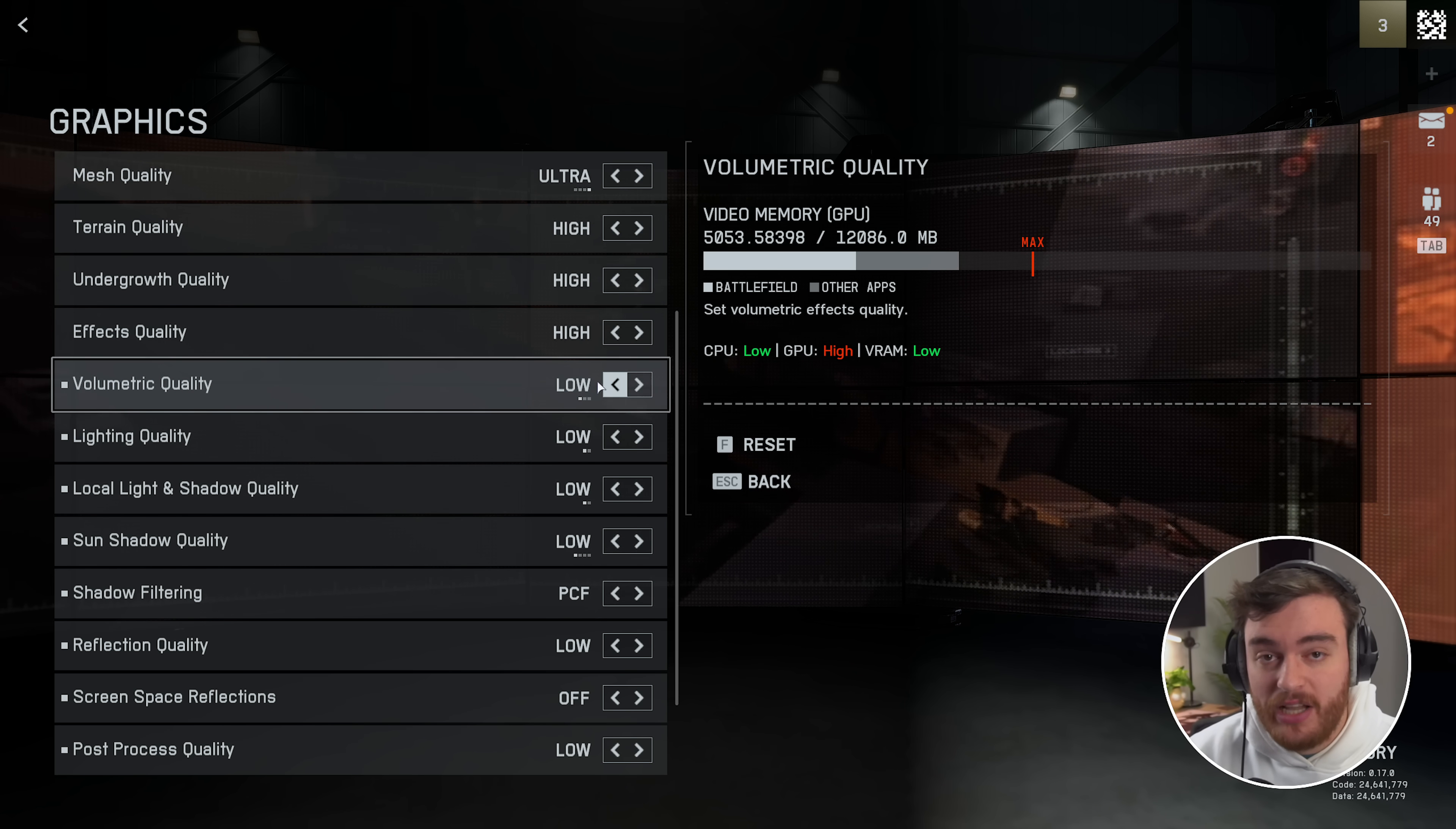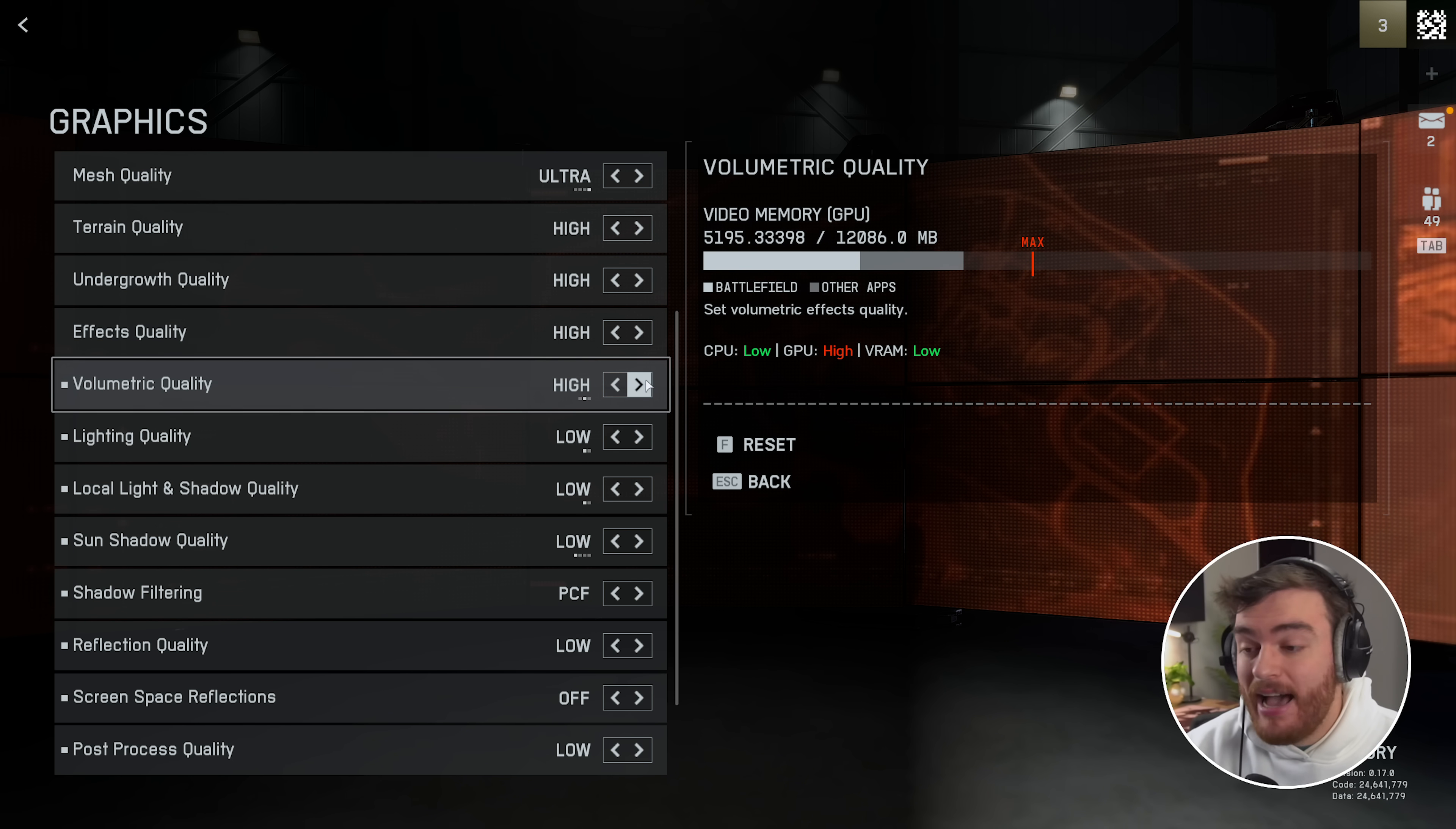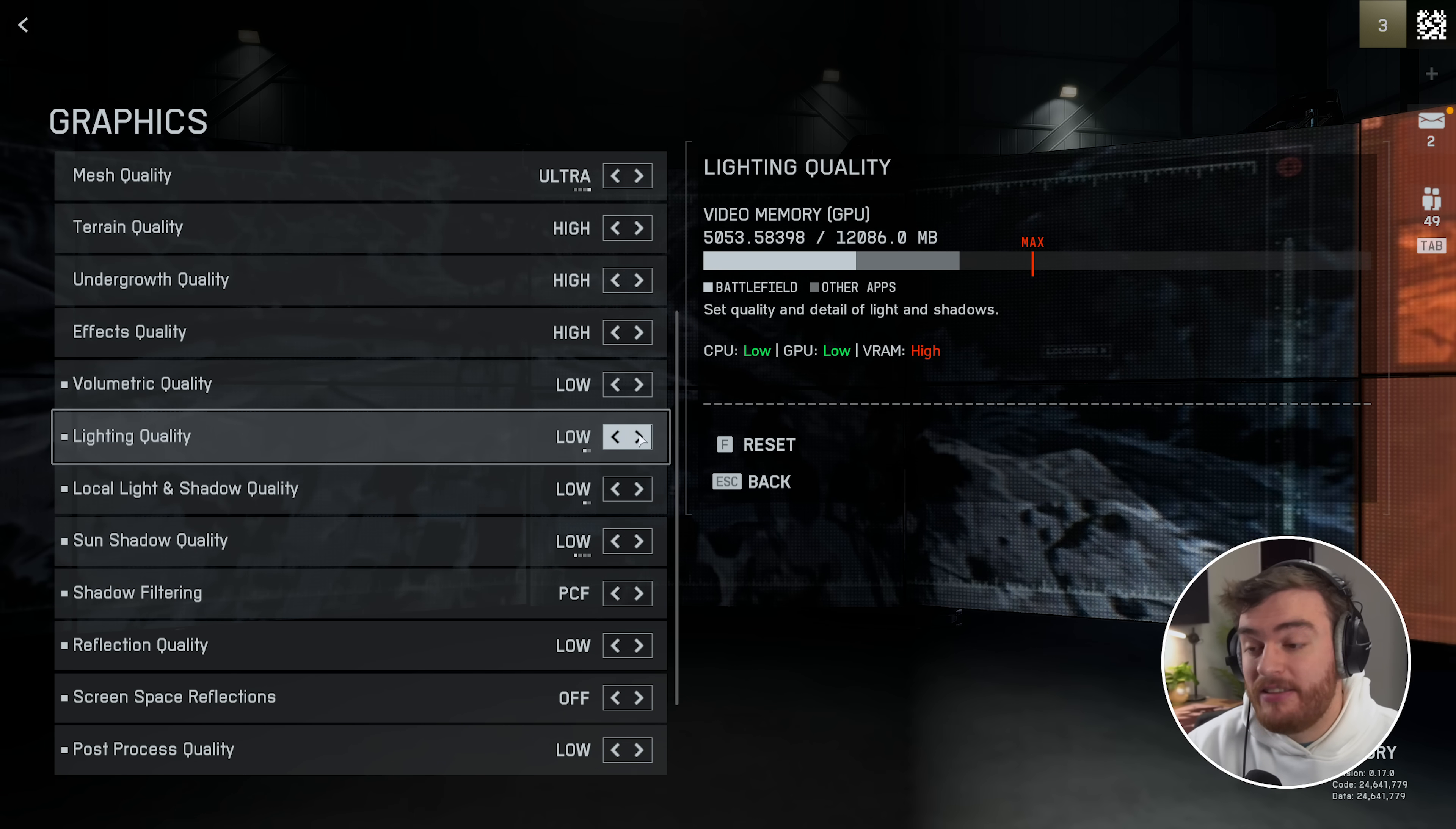Then volumetric quality. I didn't see a difference in the firing range, but I did on the actual map itself. Low had me at 120, high at 118, and ultra at 116. For the most part, leave it on low.